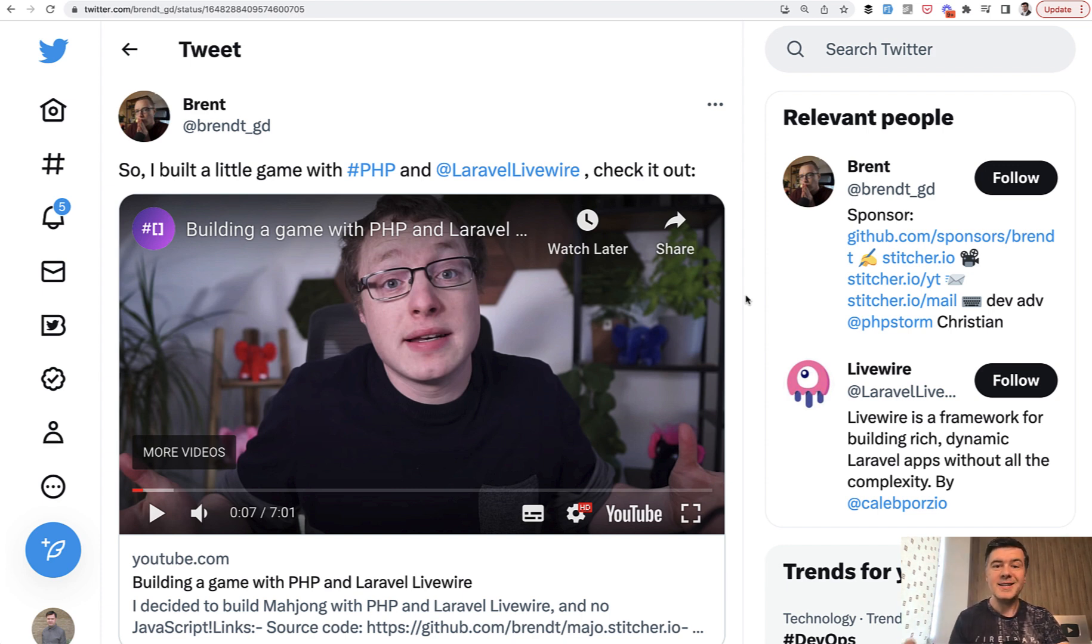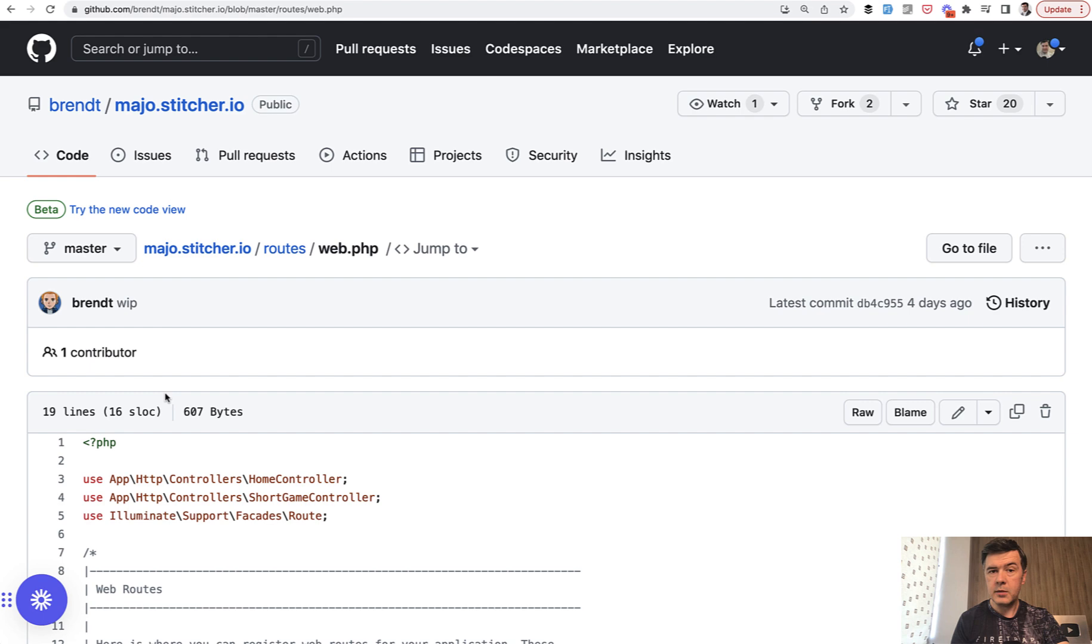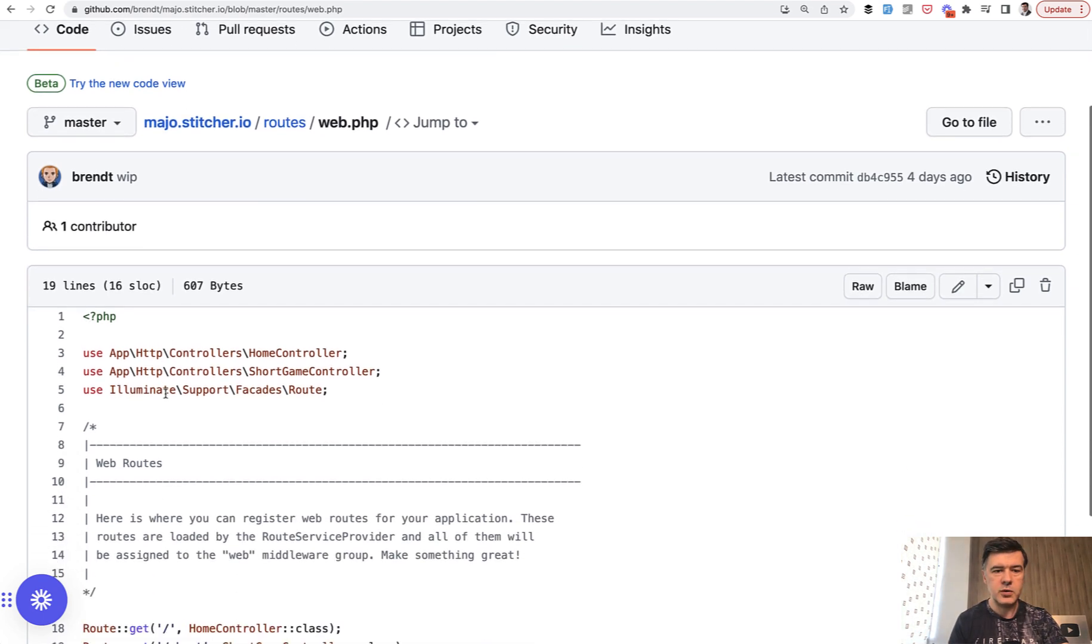And his latest video is about creating a game with PHP and Laravel Livewire. And I haven't played the game myself, but I've looked at the source code and noticed an interesting pattern. So the whole game source is on GitHub and I will link that in the description below as well.